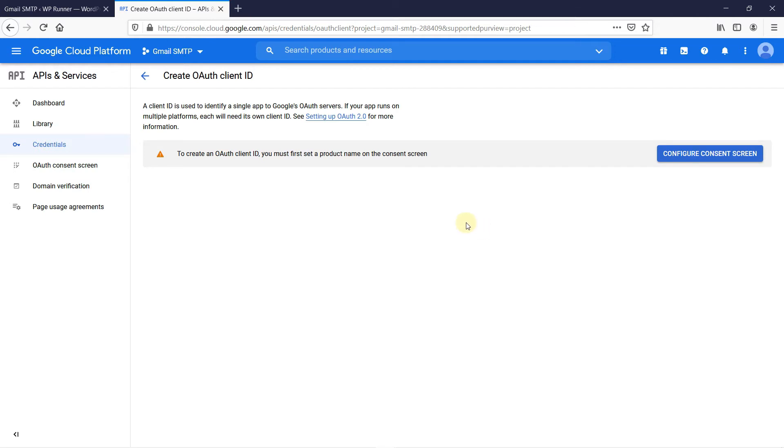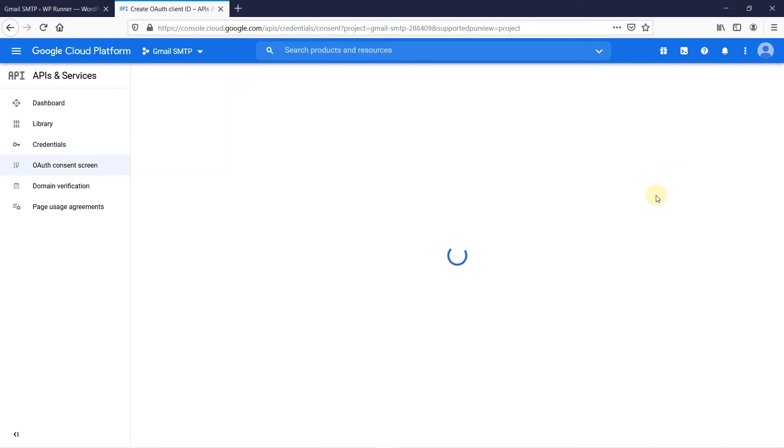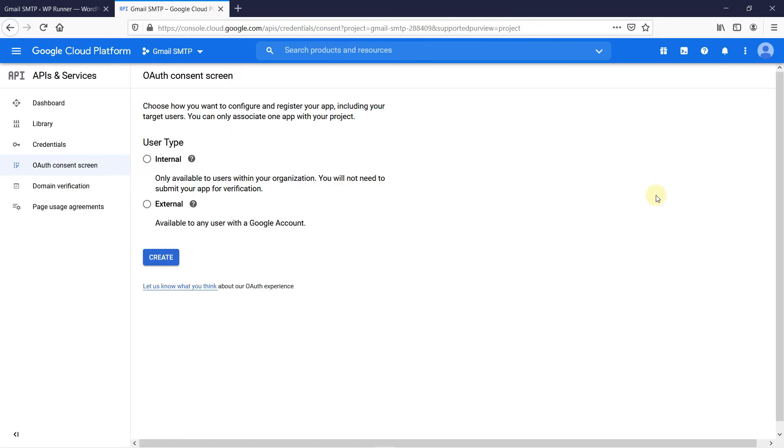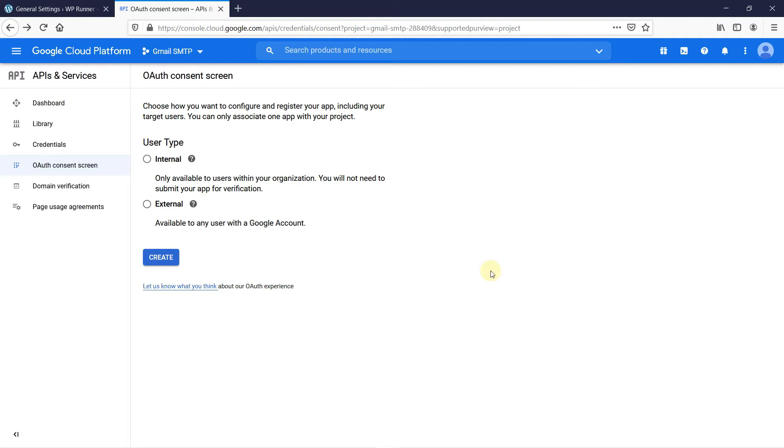Now, to create a client's ID, first we need to set up a product name on the Consent screen. So, click on Configure Consent screen. Here, we can select the user type. We get two options, internal and external. The internal user type is only available to users within your organization, while the external type is available to any user with a Google account. You can select the user type, then click on Create.